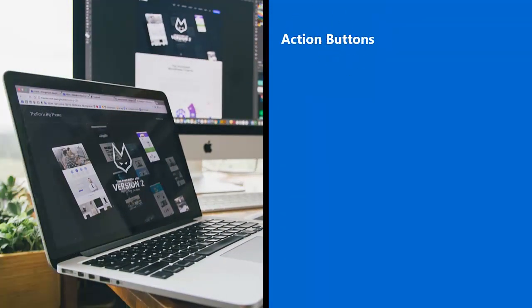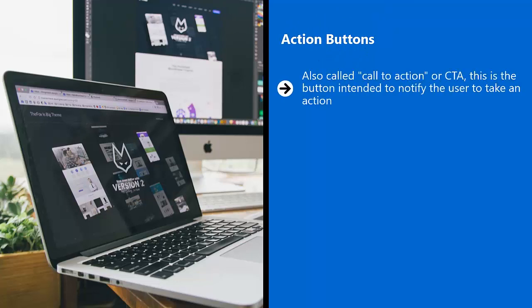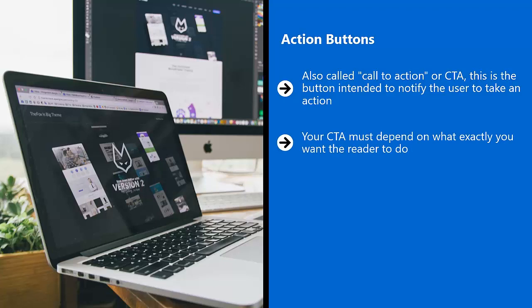Action buttons. Also called call to action or CTA. This is the button intended to notify the user to take an action. This can be a line of text, a button, or an image. Your CTA must depend on what exactly you want the reader to do.